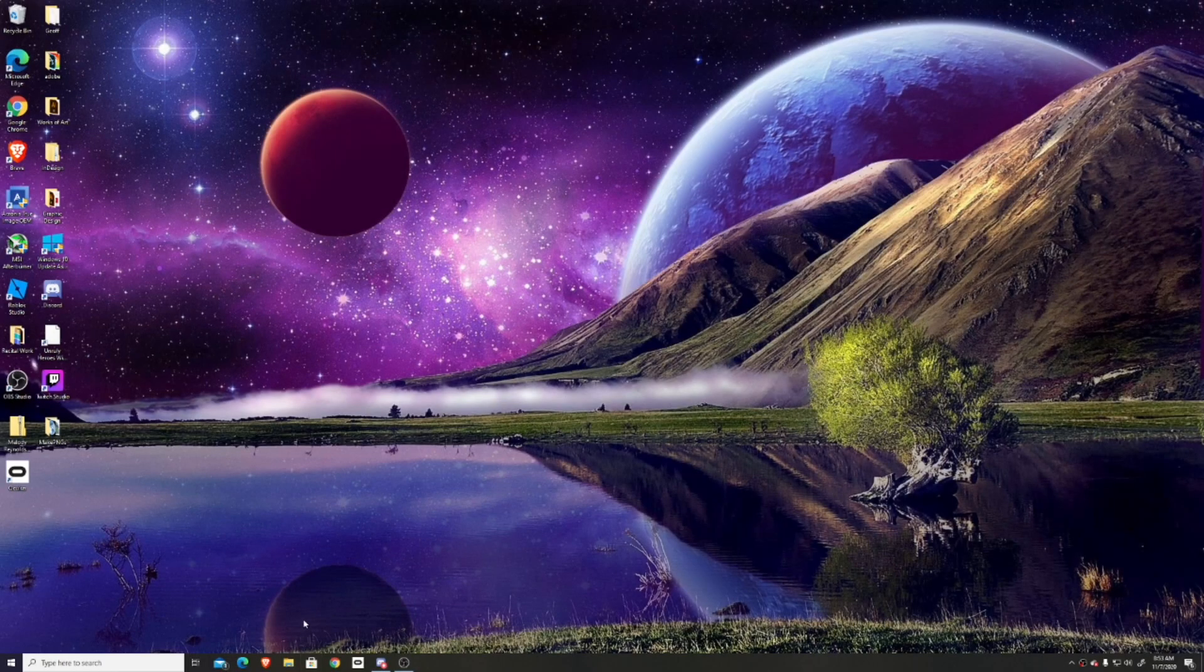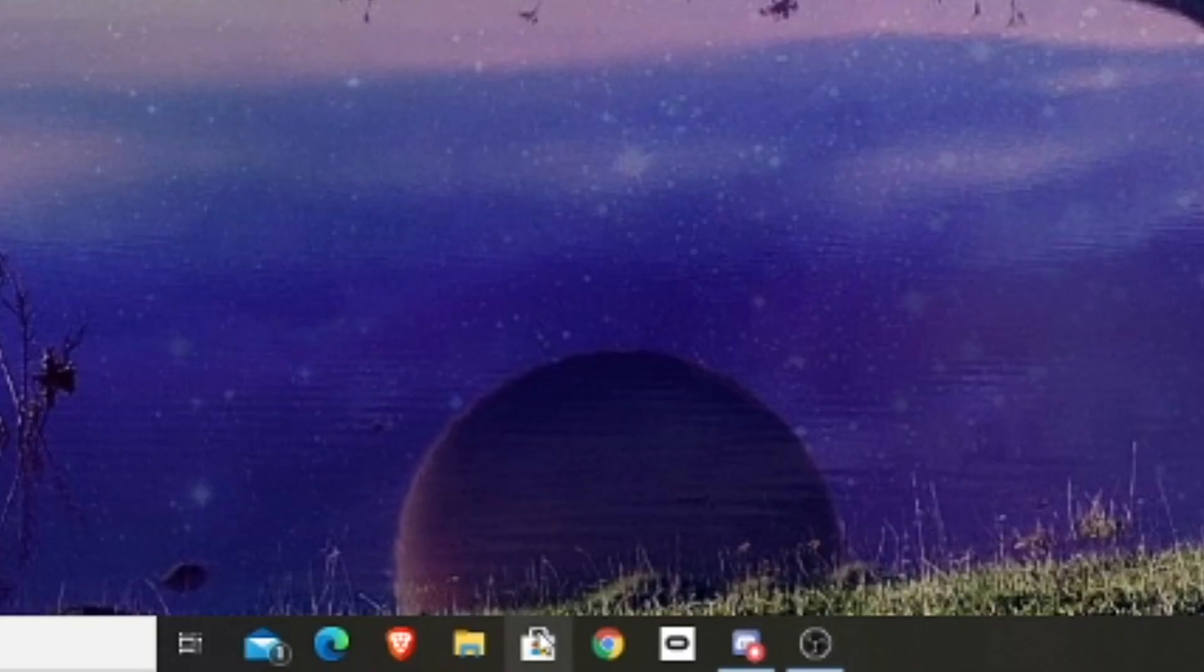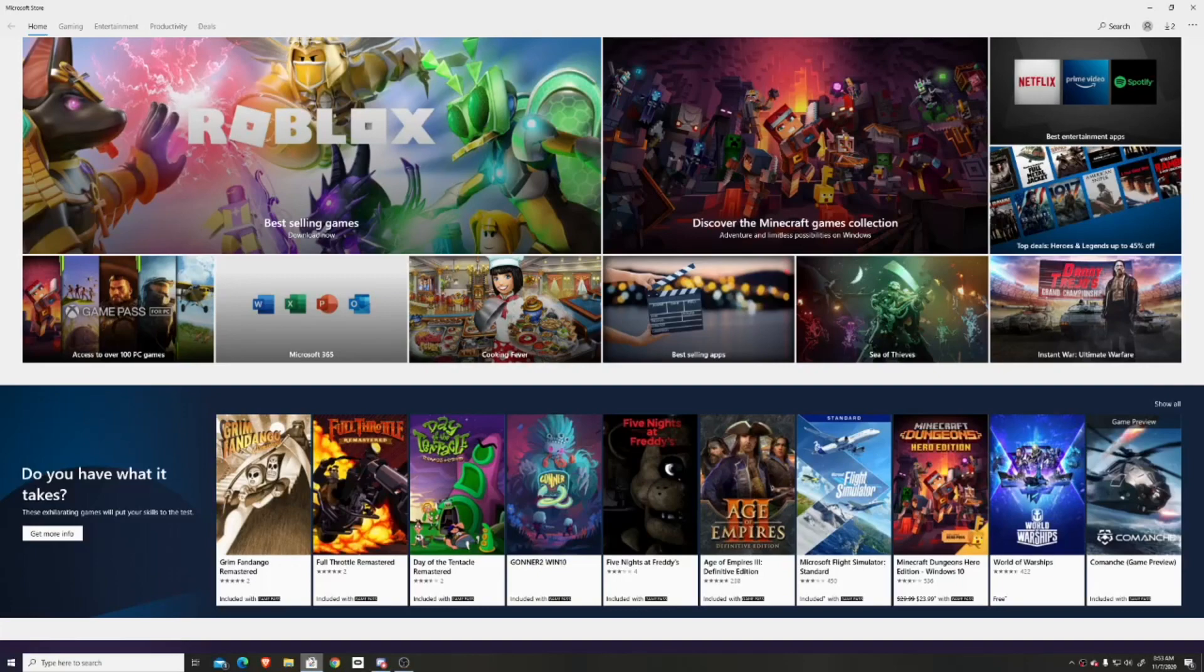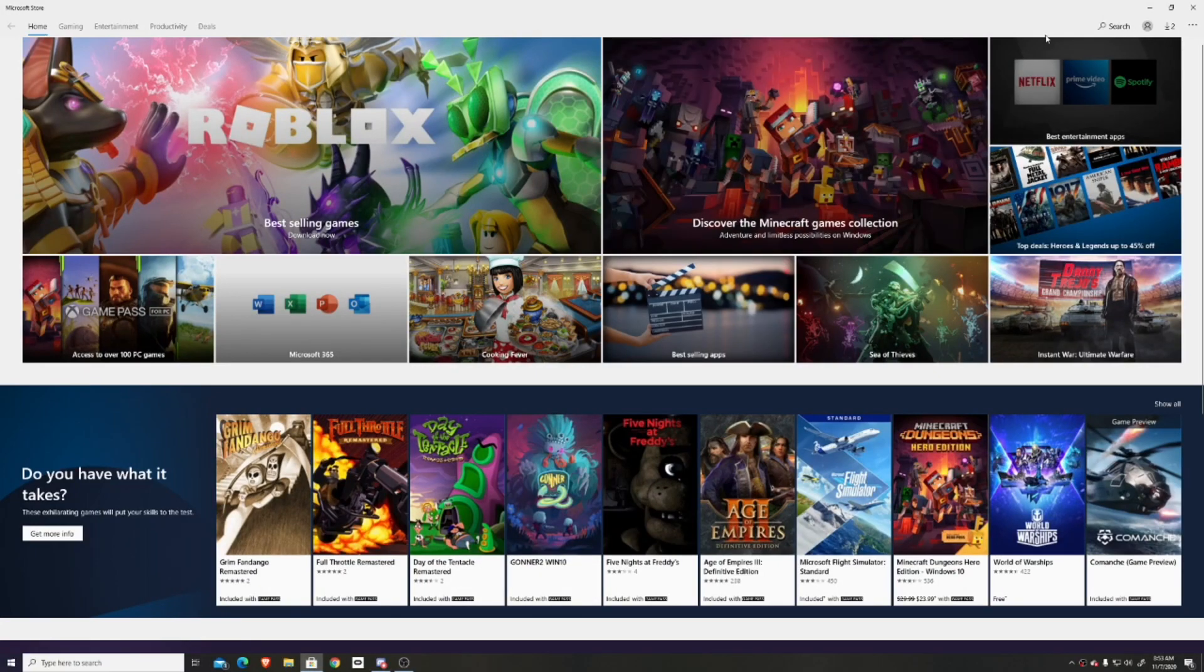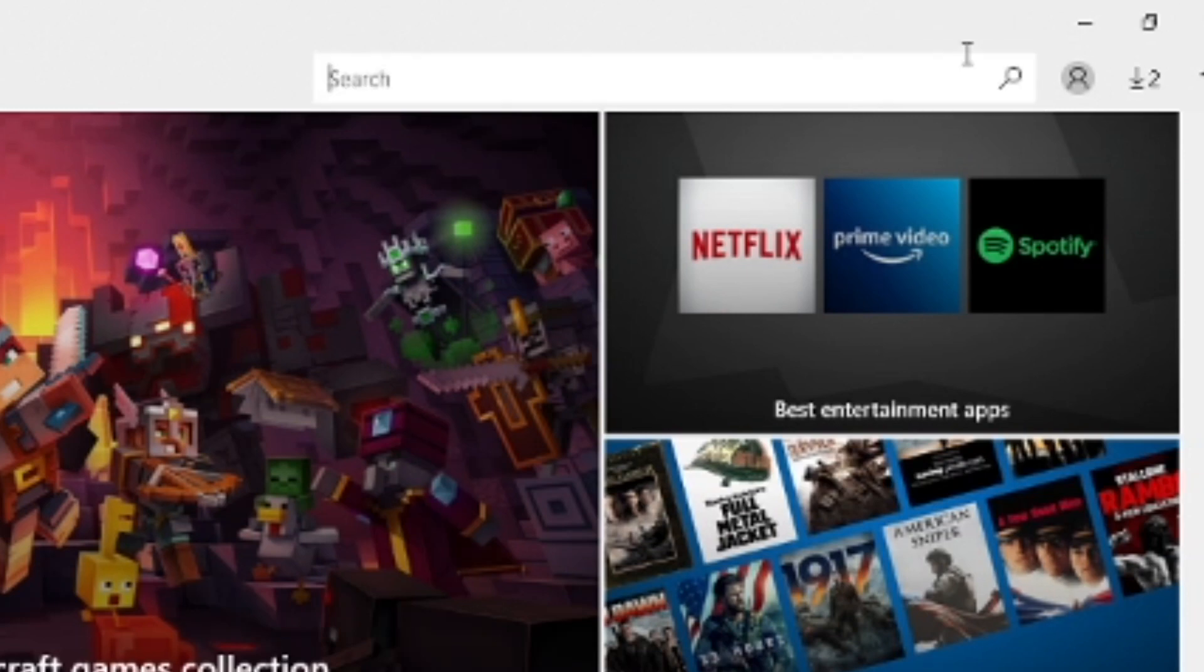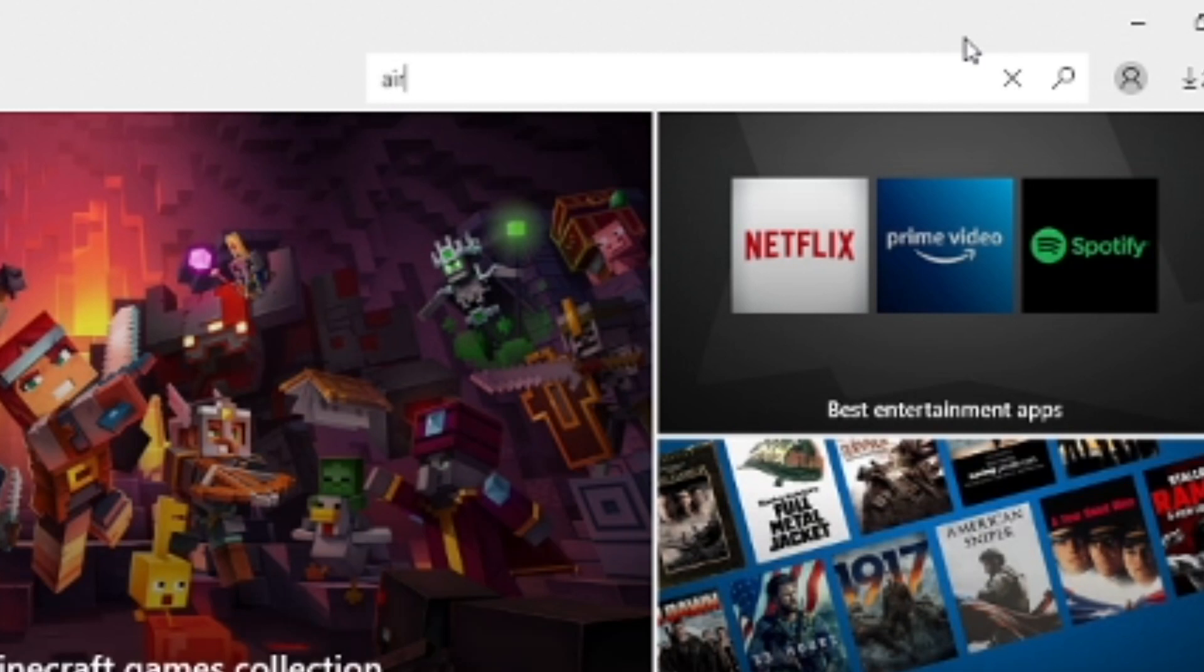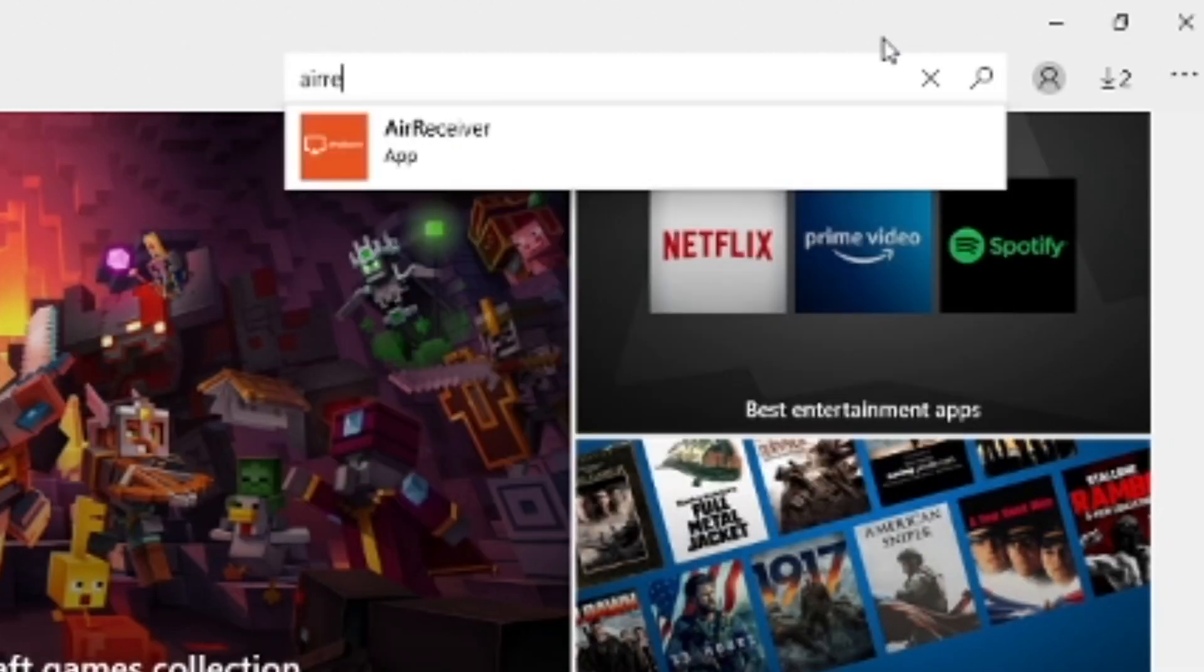The first thing you want to do is open up your laptop or PC. Next, you're going to go to the bottom of your screen and press the Microsoft Store icon, and it will open up the Microsoft Store. Next, in the upper right-hand corner of the screen there will be a search button. You just want to go ahead and press on that. Next thing you want to do is type in the search bar 'Air Receiver'.